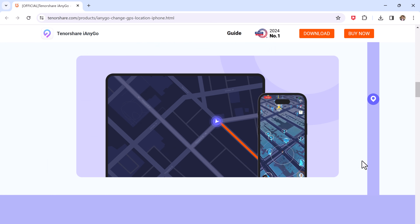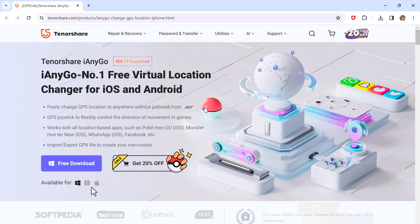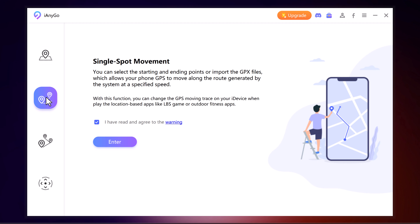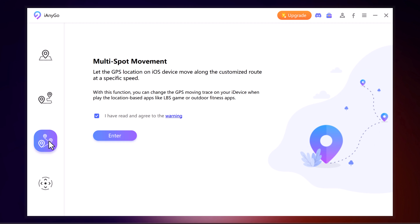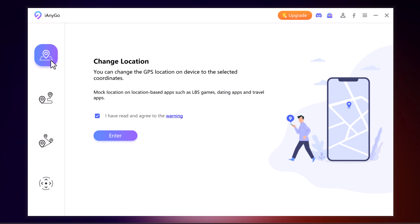Install and launch the Tenorshare iAnyGo app on your PC. The default interface is the Change Location screen. On the left, we have four tabs: Change Location, Single Spot Movement, Multi Spot Movement, and Joystick Movement. With the Change Location tab, you can change the GPS location on your device.